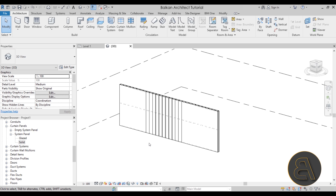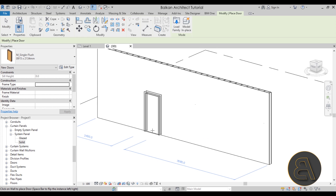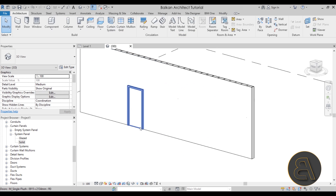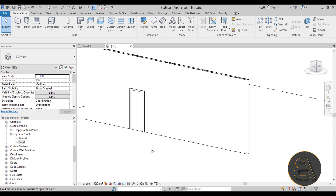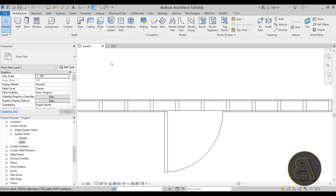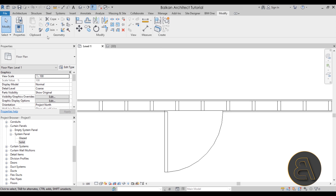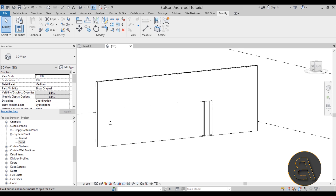Now let's look at what happens when you add a door or window. Go to Door, select a door type, and place it. Looking at the other side, the door isn't cutting through properly. Go back to Level 1, zoom in, then go to Modify > Join and join the two walls. This creates the opening on the other side, visible when you go into 3D.